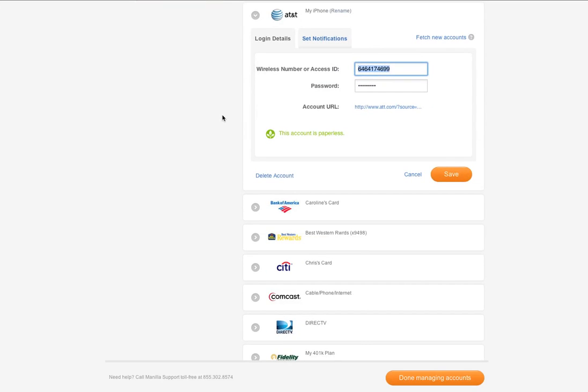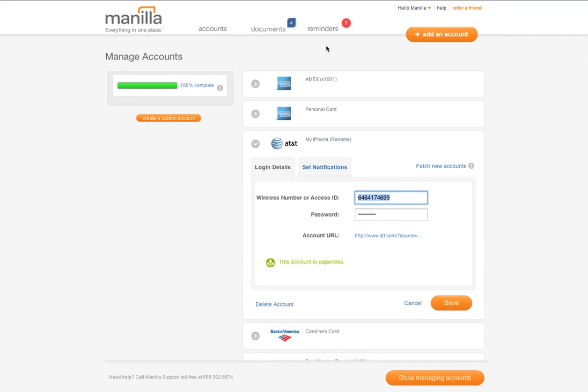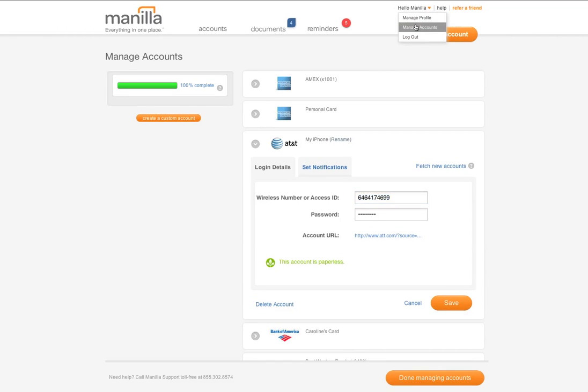You can also access this page by clicking on Hello, Your Name, at the top and selecting Manage Accounts. On this page, you can change or update your login information for that particular account by clicking on Login Details.